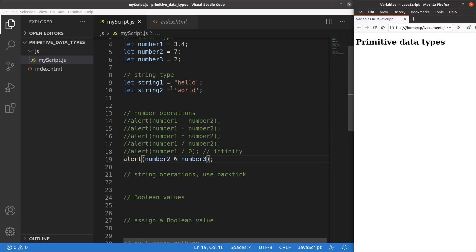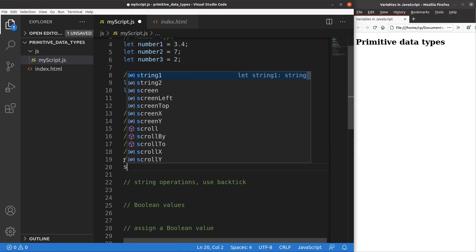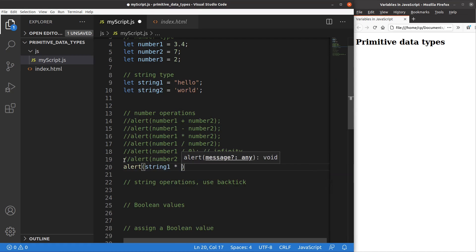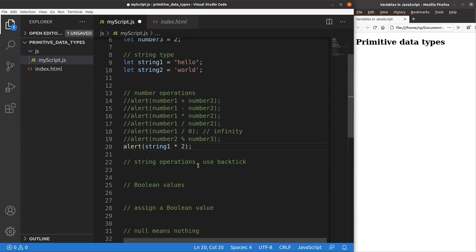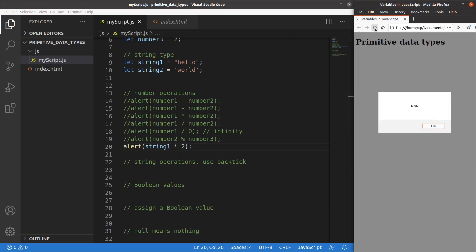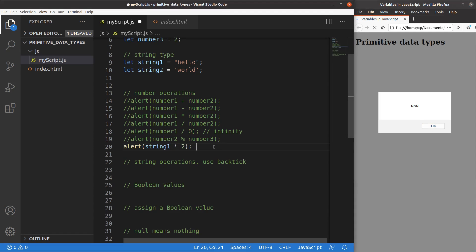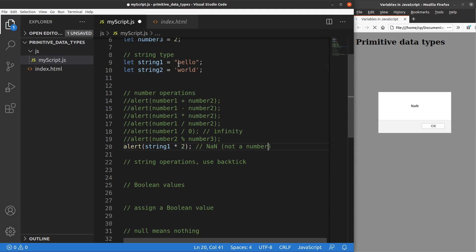How about multiplying a string with a number? Can we really do so in JavaScript? Suppose I want to do the multiplication of 'hello' by 2 — which is not really sensible. When we try it, we get NaN, which stands for 'not a number'. This means we cannot do the multiplication of a string with a number; the result will not be a number.